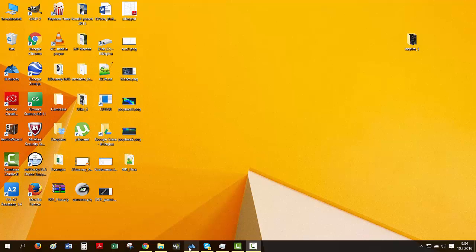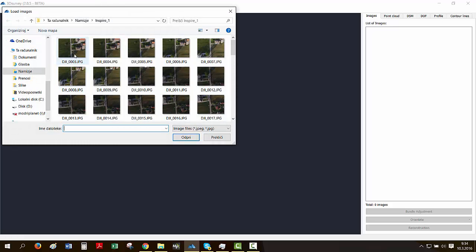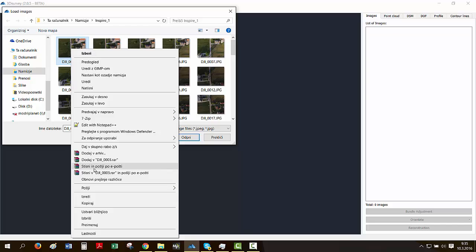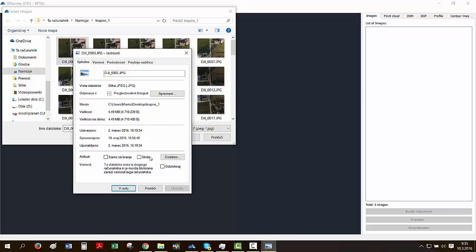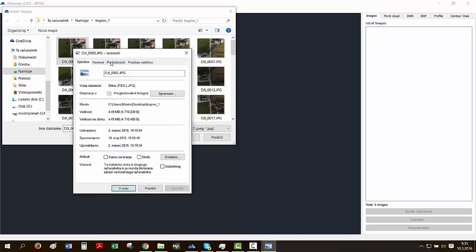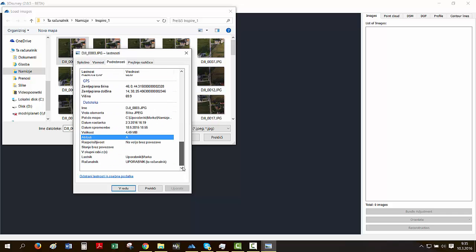We'll go and open our 3D survey, go to images, load images, and to see that geotagging properties within a particular image you simply right-click the image, go to properties, and scroll all the way down and you've got your GPS section written down here. So that means we've got all the EXIF data we need.